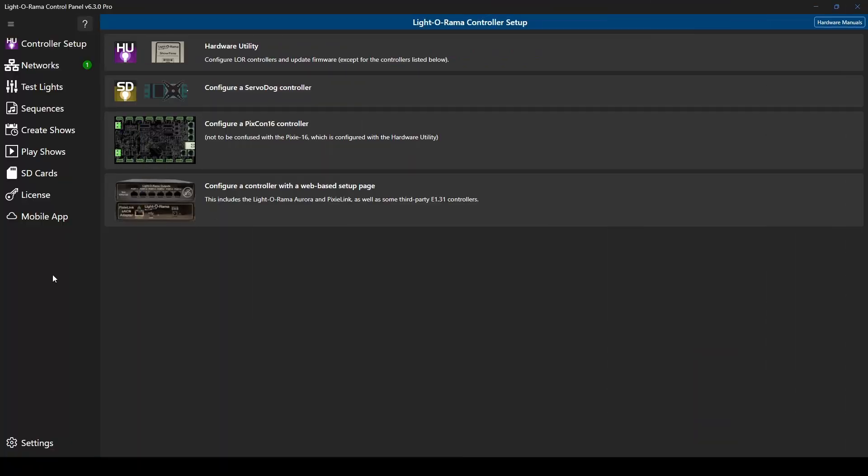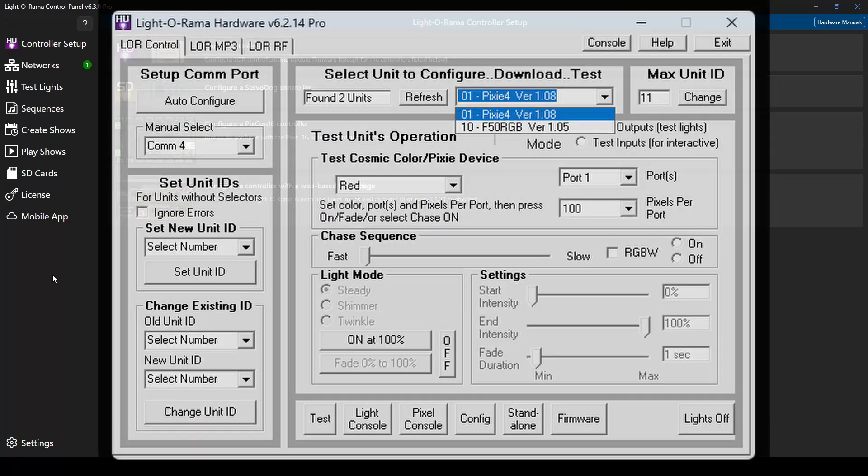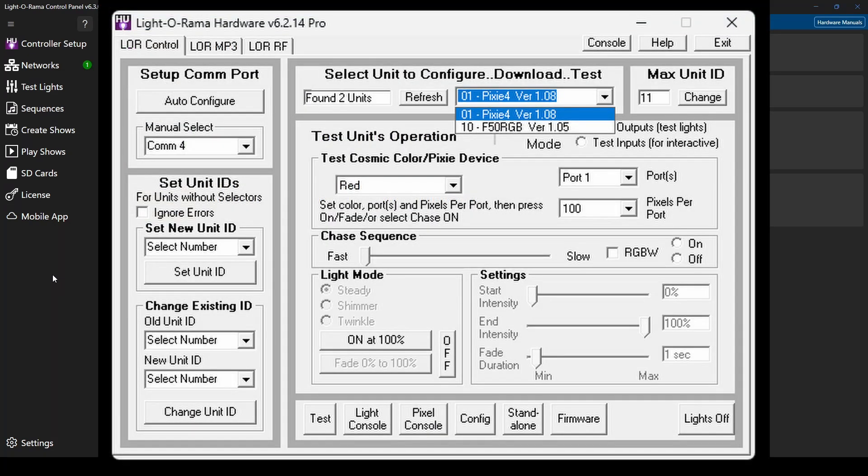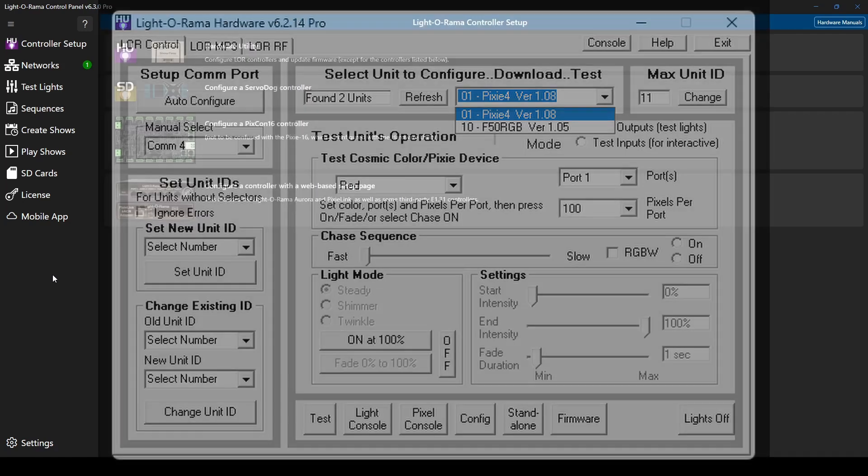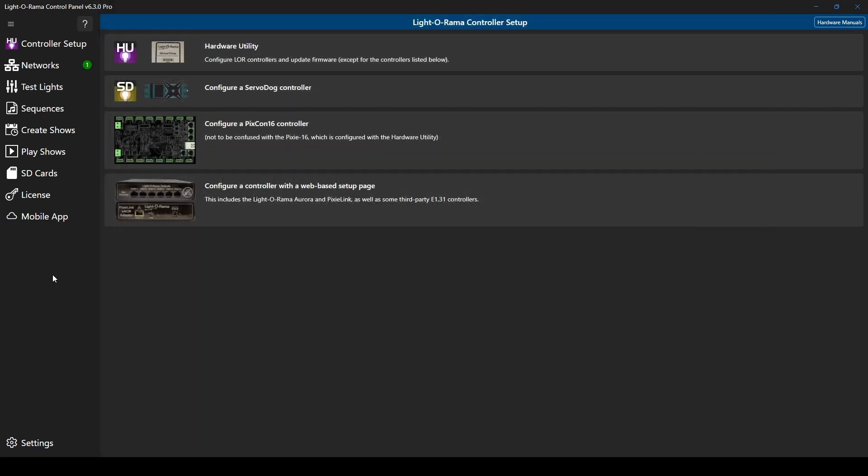Hello everyone, and welcome to this Lightorama tutorial. In this video, we'll go through the control panel's integrated hardware utility, first introduced in version 6.3.0. Prior to this software version, the hardware utility was a separate program with a gray color scheme and a variety of testing and configuration options, many of which were already integrated into other areas of the control panel in the first release of S6.